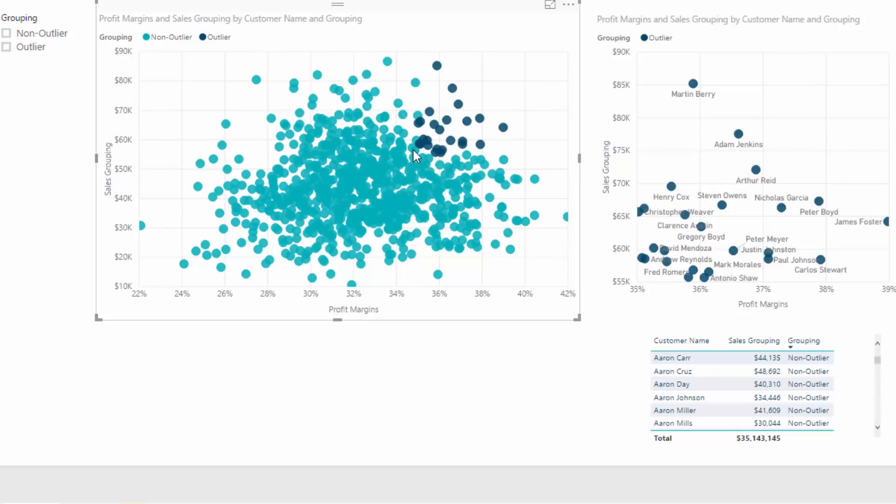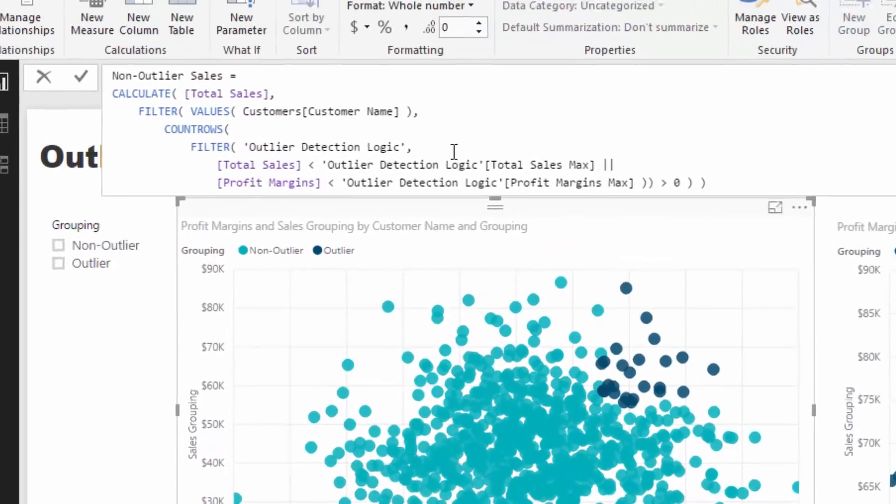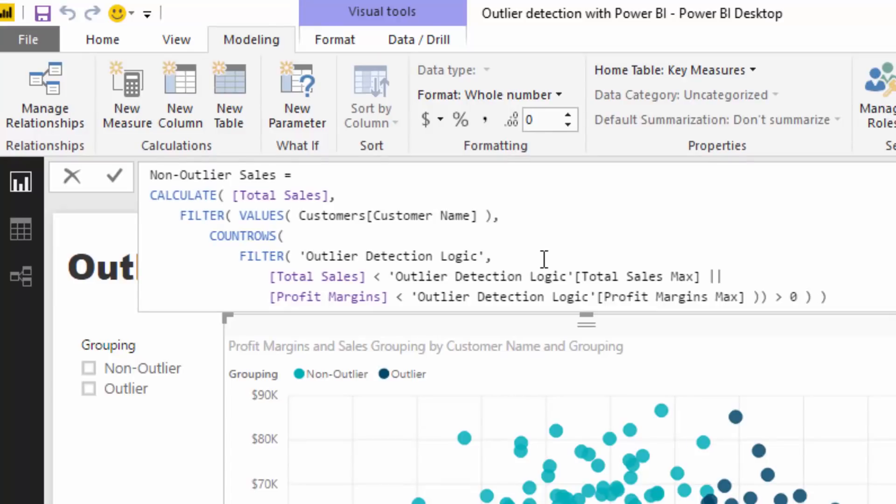is the results, which are both under 55,000 and under 35%. But we want to do an or here because we also want to return values, which might be one, but not the other.